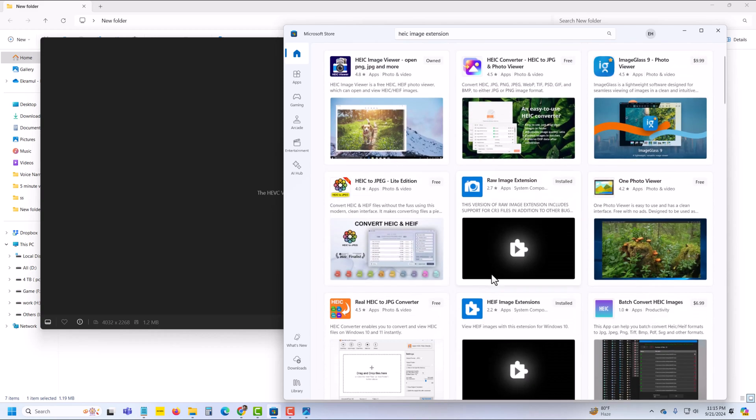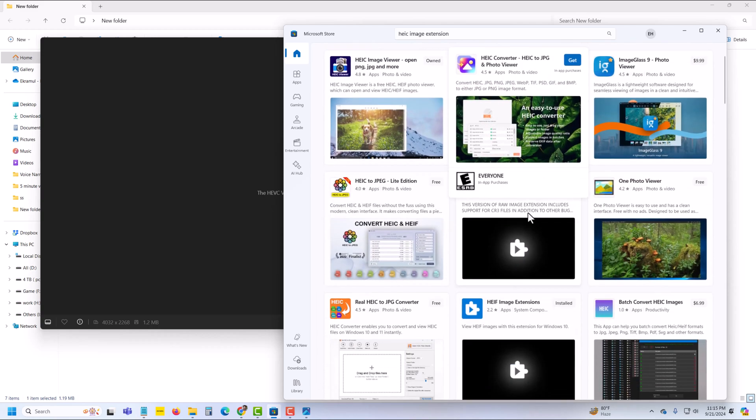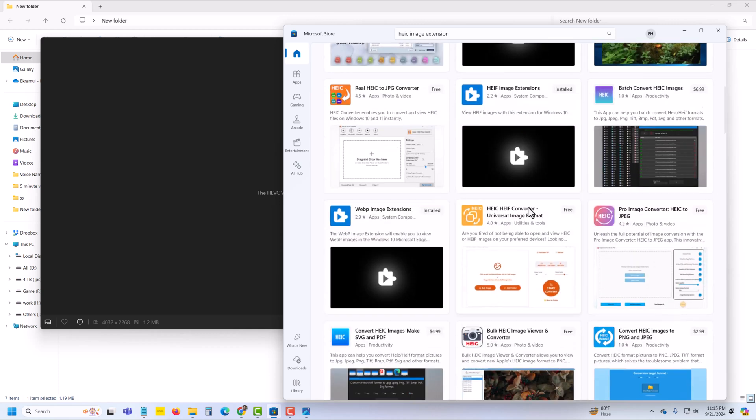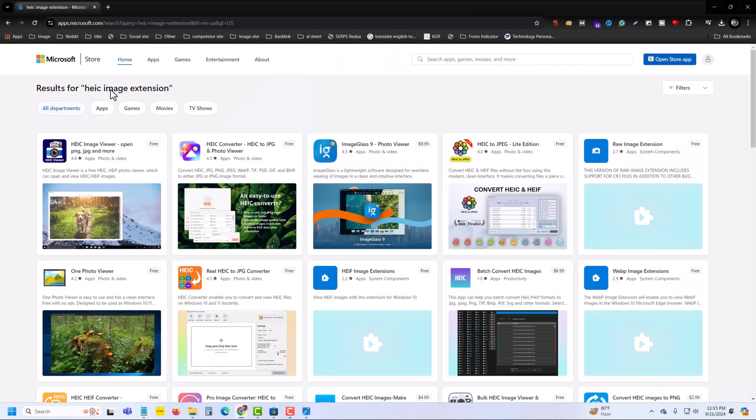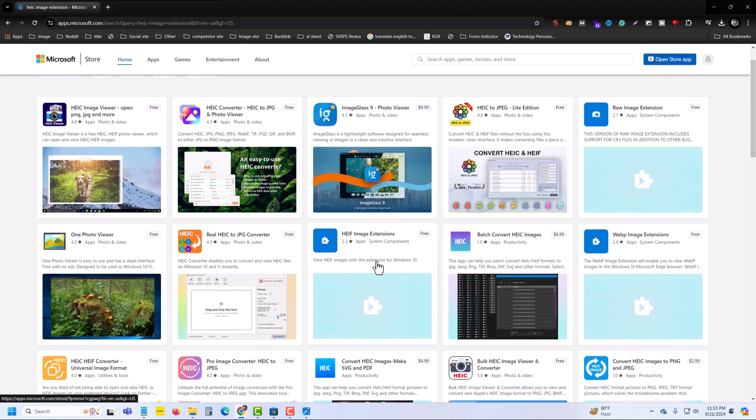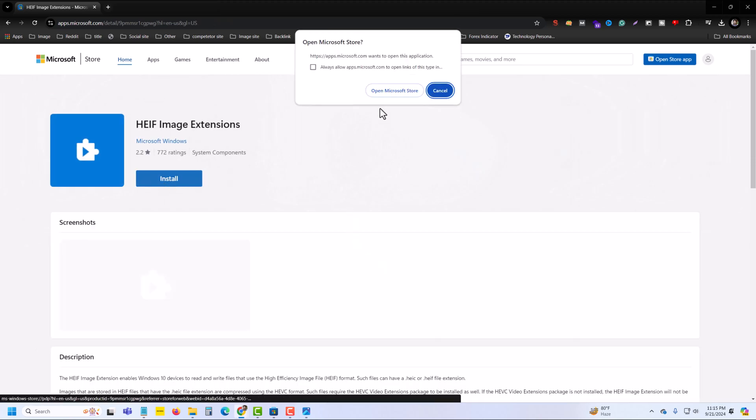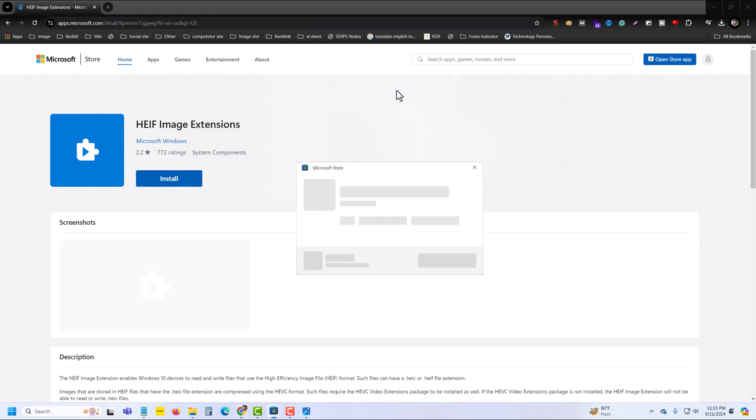So I will show you the easiest way. First, go to your store and type HEIC image extension. This one, you just install it on your PC.